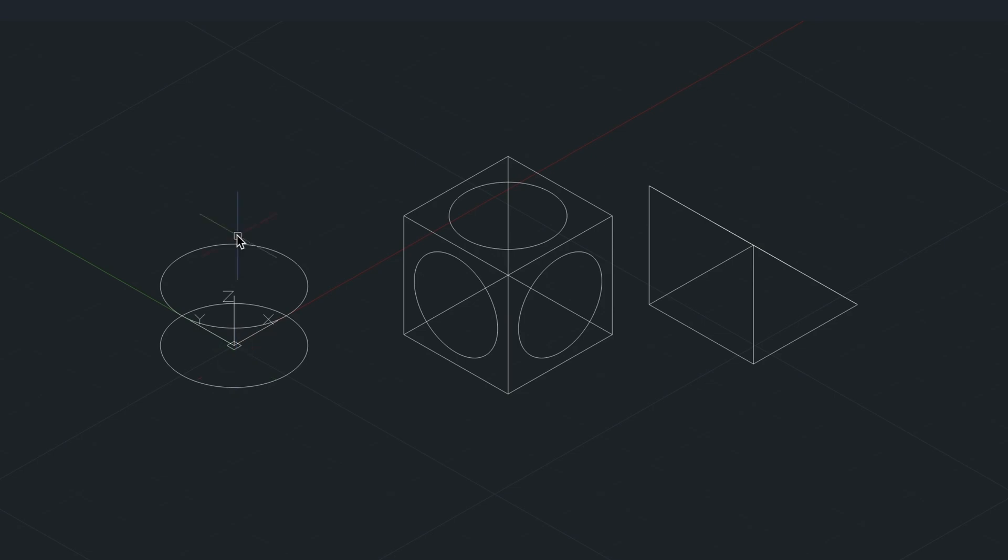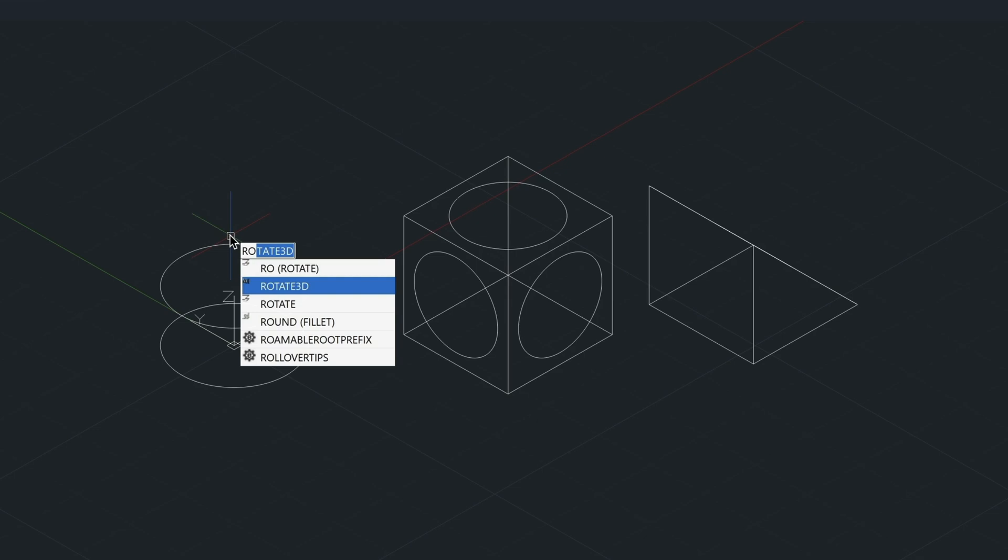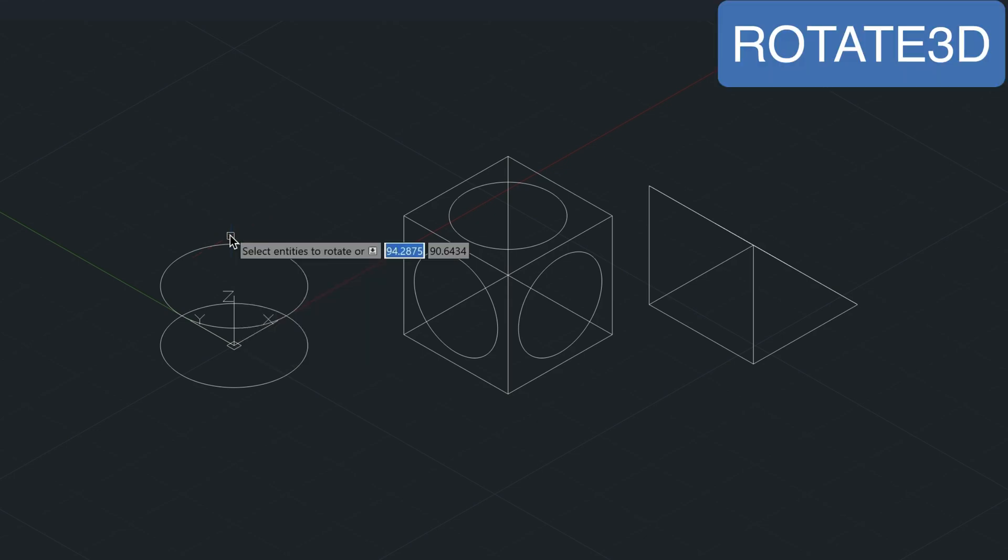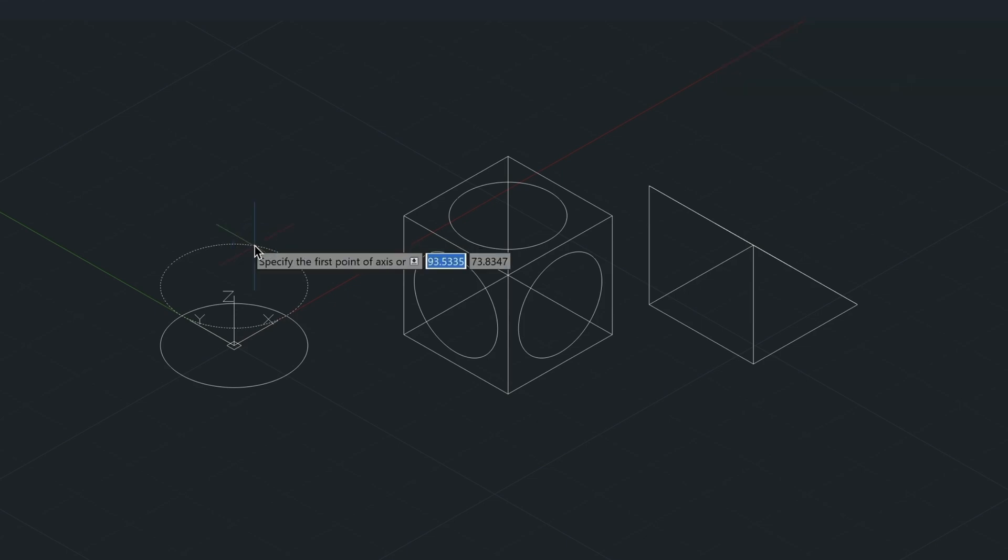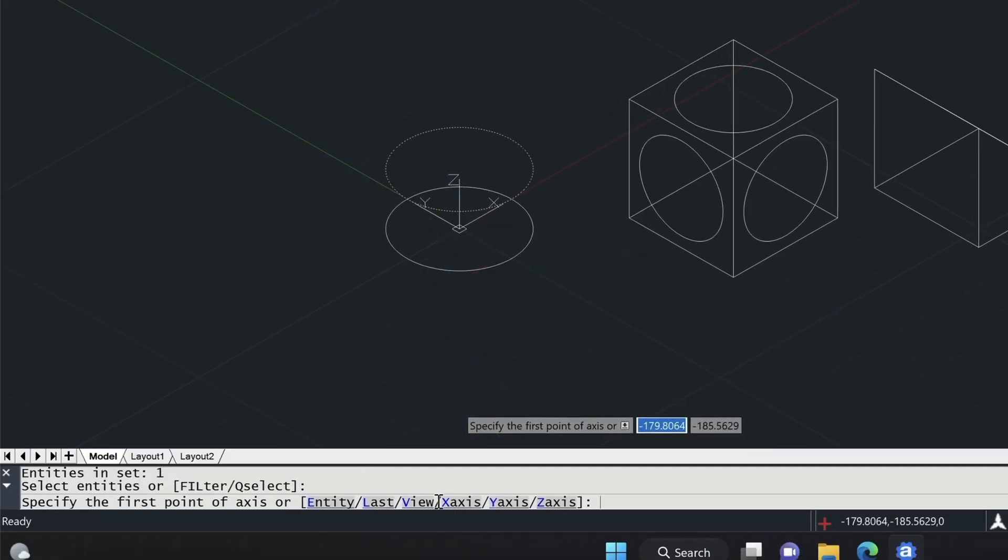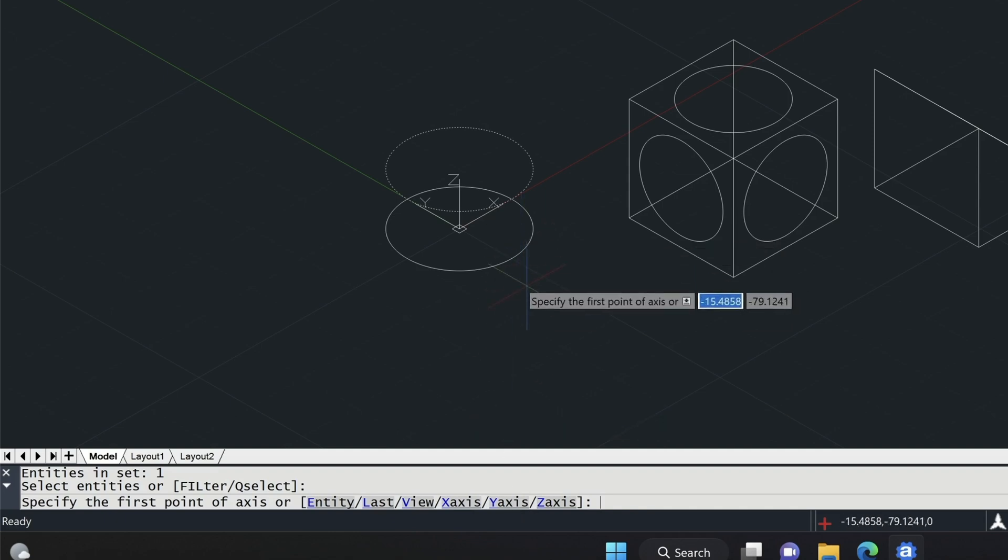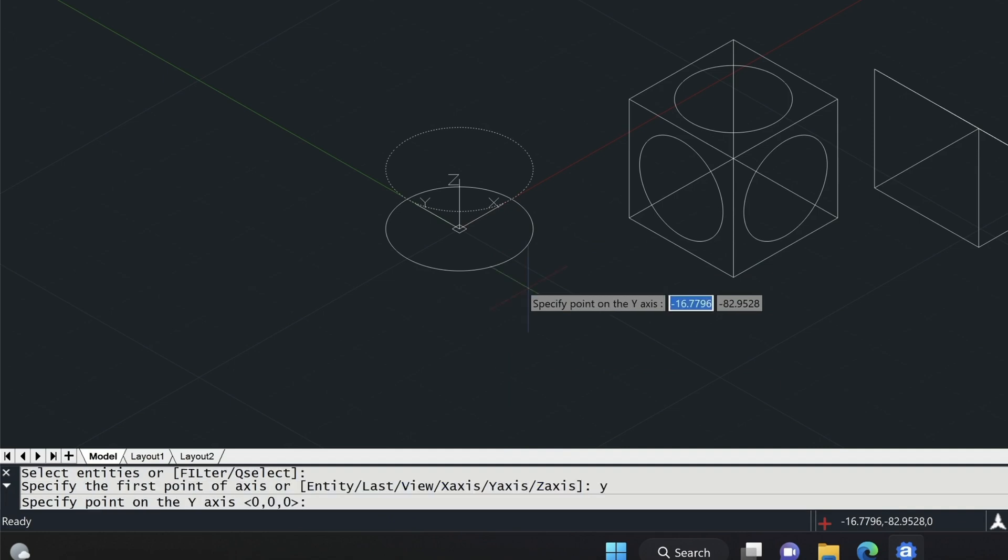So the way that you go into the 3D rotate command, just type in RO for rotate, and then use your arrow key, and then press Enter to make sure you've selected Rotate 3D. Then you choose the circle that you want to rotate, press Enter. And then you come down to your command line, and you choose the Y axis. Or you can just simply type in Y for the axis that you need.